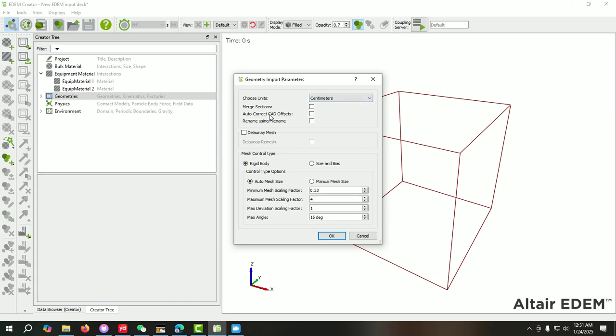Here we can also select the merge option. If you have five parts of your geometry and you want to consider as a single part in EDM environment, then you can select this one. But if you want to deal with separate parts, like some moving parts, or if you want to check forces on different parts, then we will not consider this. Then we just need to click OK.